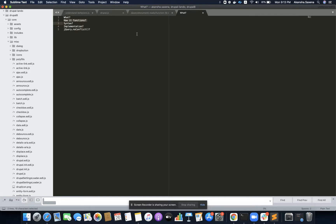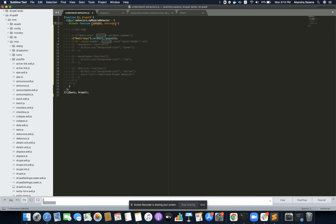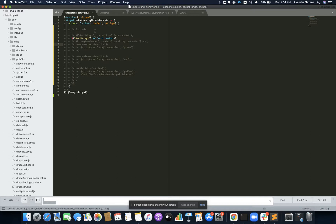The syntax for writing a Drupal behavior is: drupal.behaviors.myBehaviorName with a function, and inside it we must write the attach function — because Drupal is going to call the attach function — and then we must pass our context and settings. We can write our code without settings if we don't want to specify them. This is the basic syntax for writing a behavior.